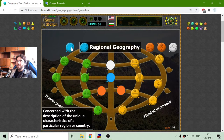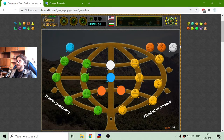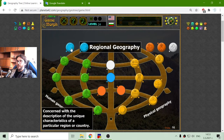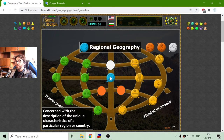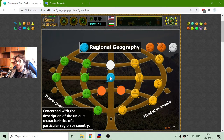And there are four more branches. One in blue is regional geography. It is concerned with the description of the unique characteristics of a particular region or country.